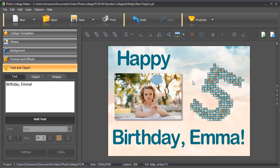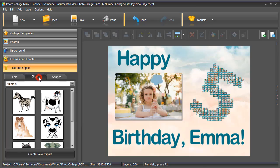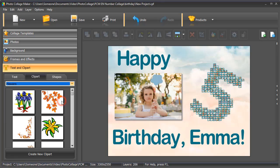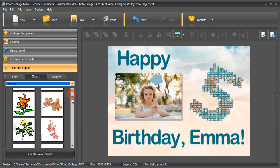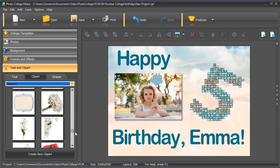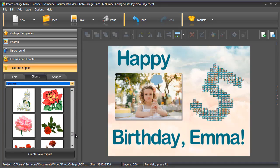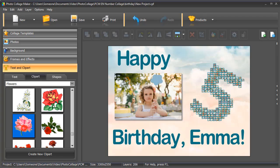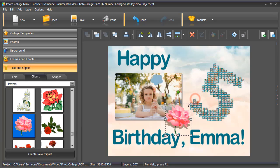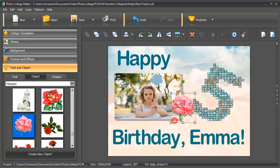How about adding a clipart as a finishing touch? Choose the suitable category and select the image. Drag and drop it to the collage and resize the clipart if needed.